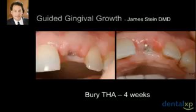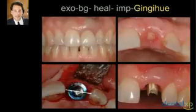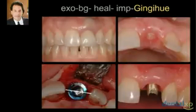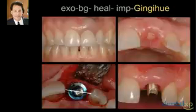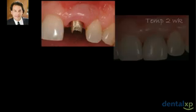Four weeks later, soft tissue has healed and a longer abutment will be placed. We did something in this case called guided gingival growth, where the temporary healing abutment was placed slightly beneath the soft tissue, allowing the soft tissue to heal over the abutment. This is a technique I learned from James Stein, a prosthodontist in Boston. Here, the implant has been uncovered, a provisional or permanent abutment has been placed, and the provisional restoration — in this case a gold gingival abutment by Implant Innovations — has been seated.